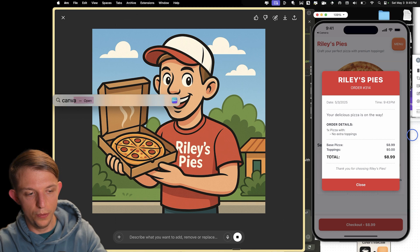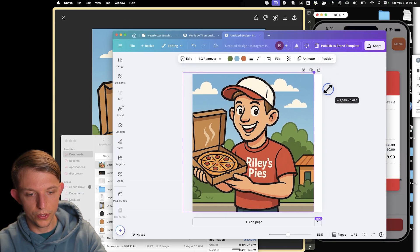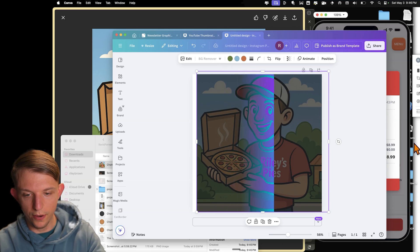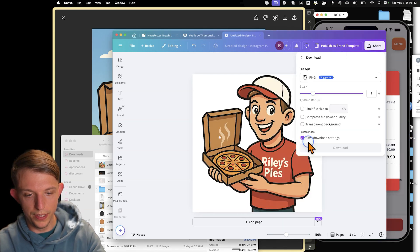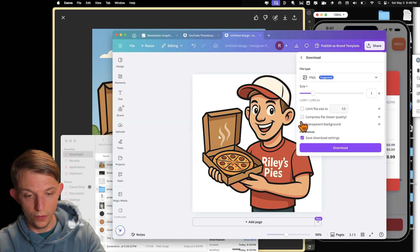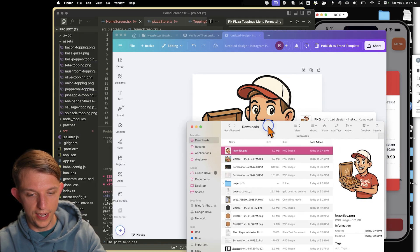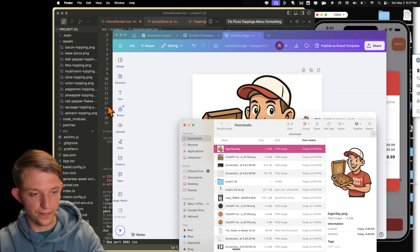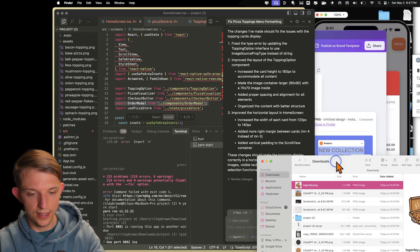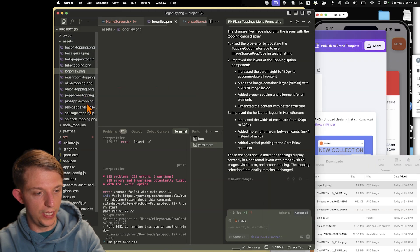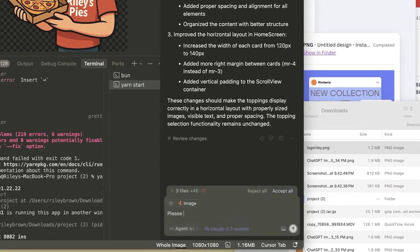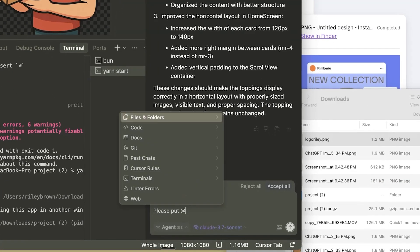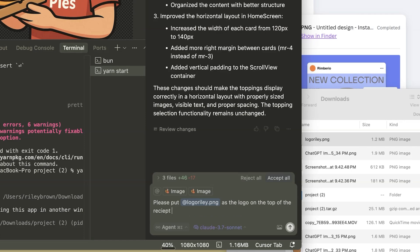I'm going to quickly open up Canva. I want to make sure that it takes up this whole square right here. Remove the background. Okay, so now what we're going to do is we are going to download this as a PNG file with a transparent background. Now we have this logo Riley. And so now we can actually just drag this logo Riley into the assets folder. And I'm going to say, please put logo Riley as the logo on the top of the receipt after checking out. Make it kind of big.